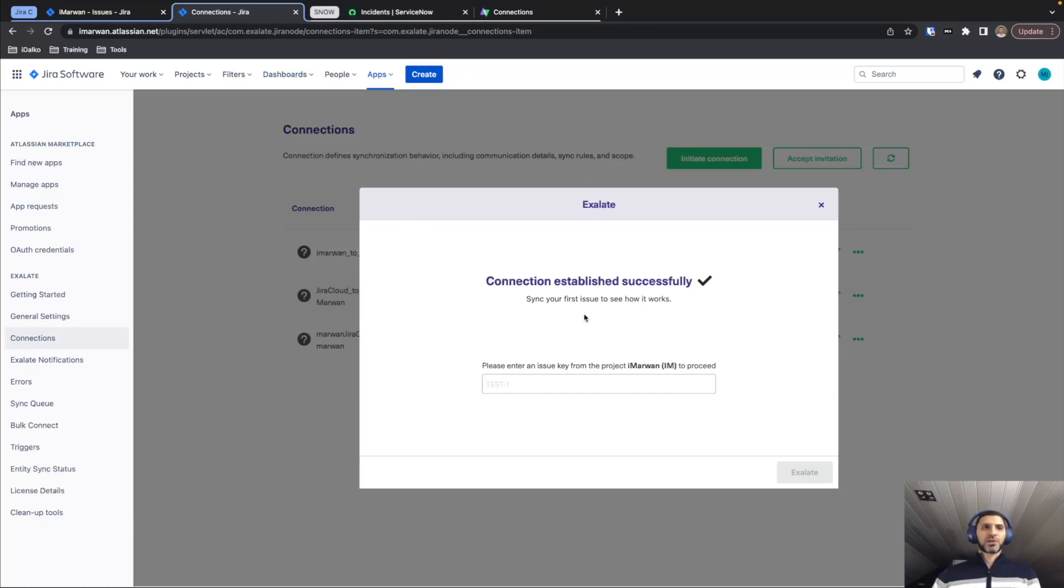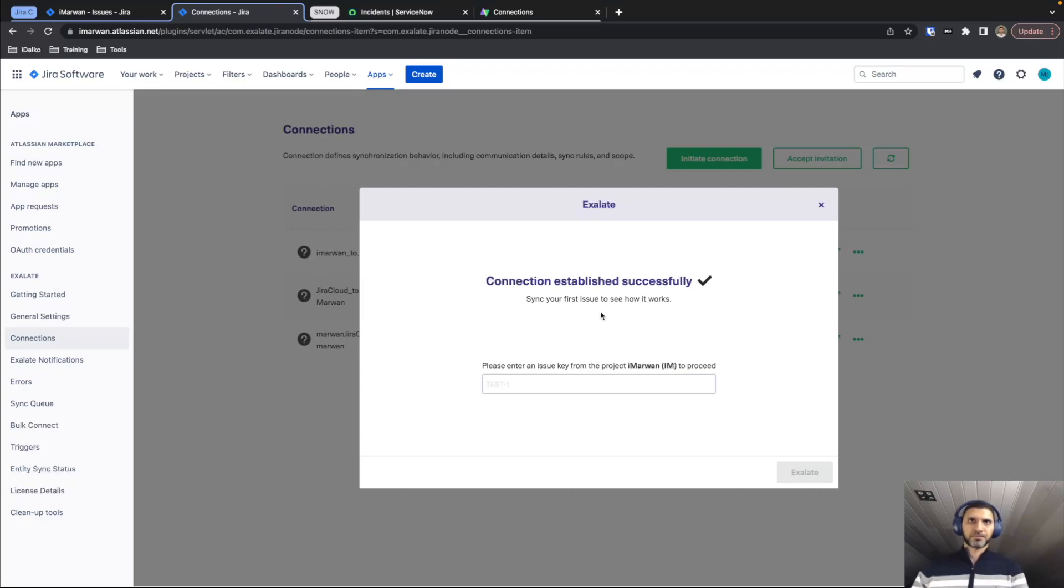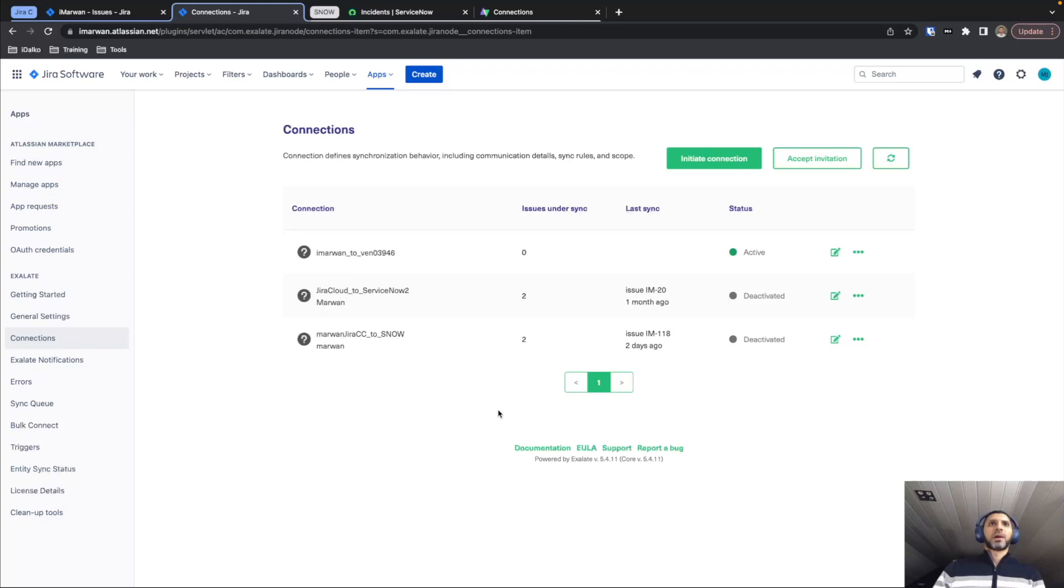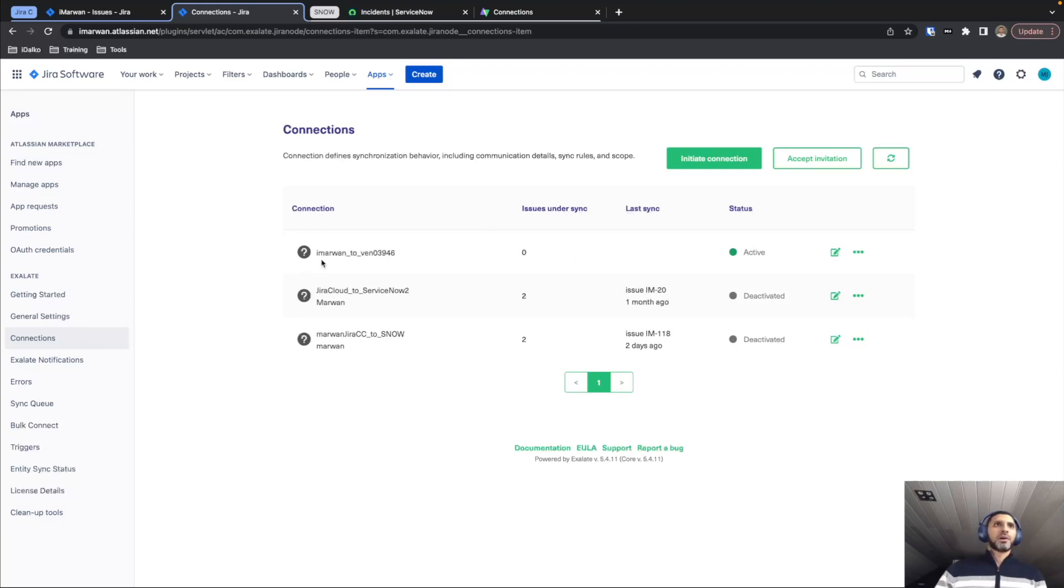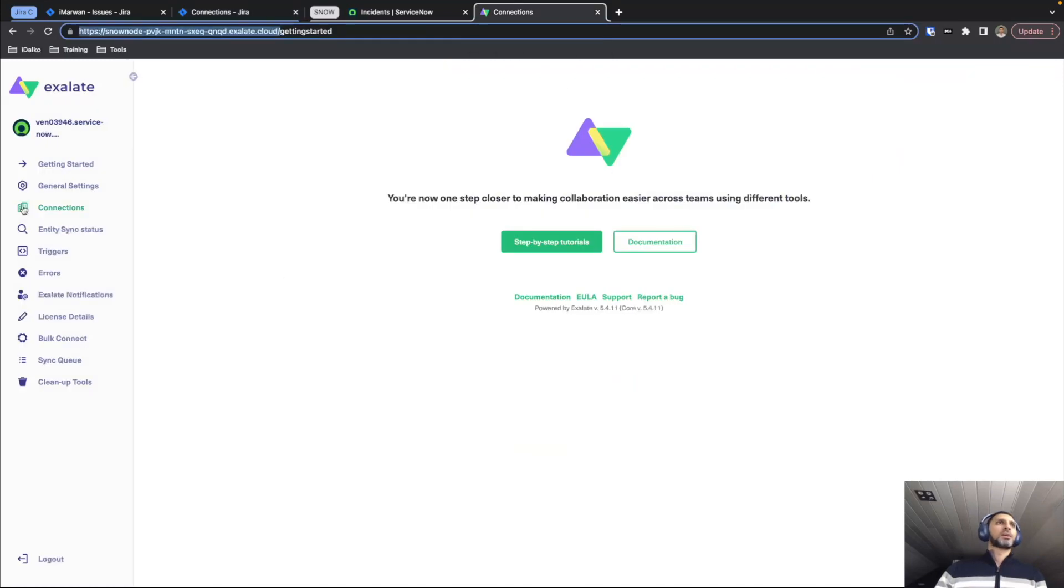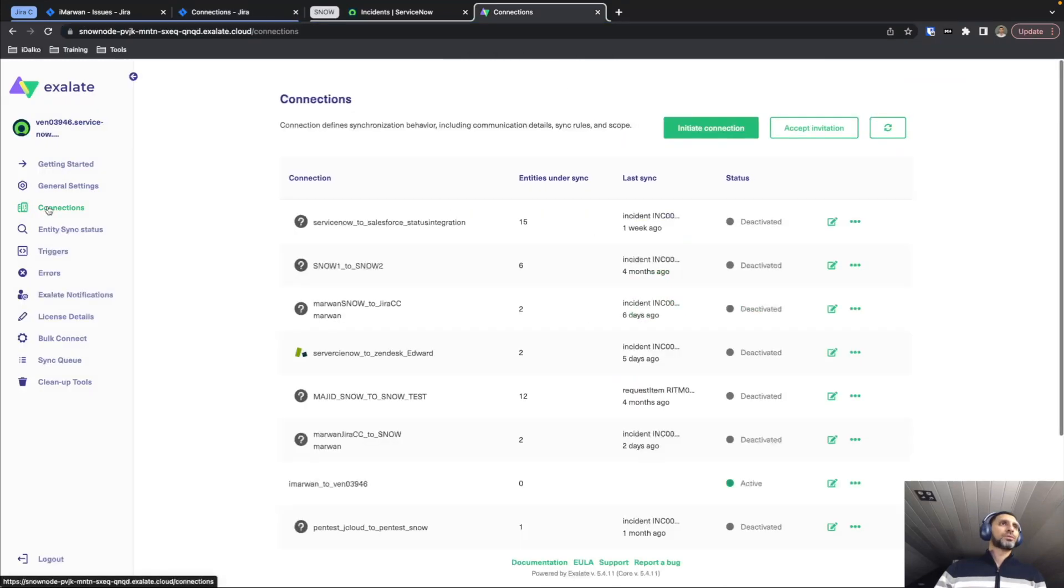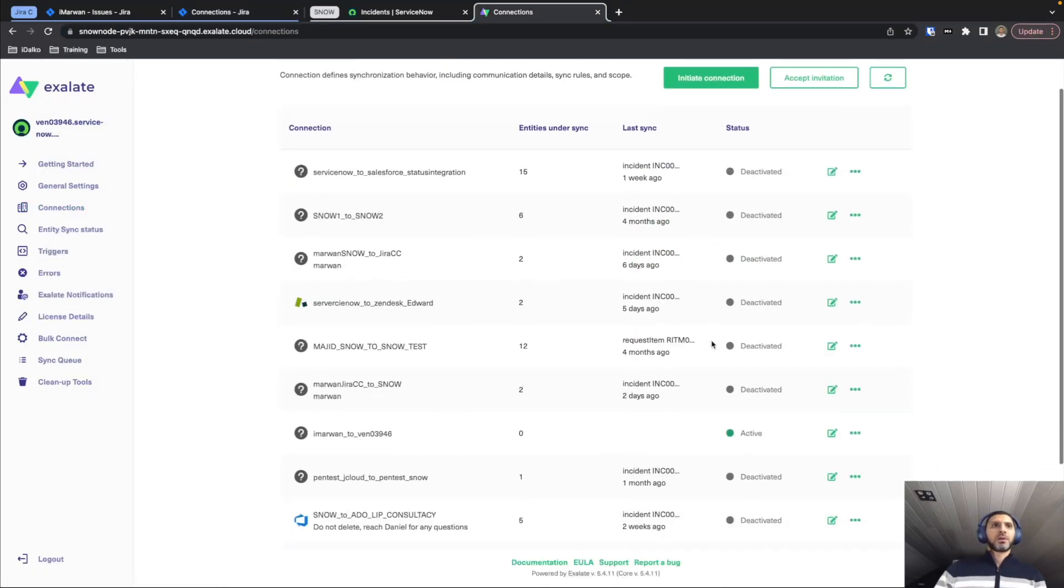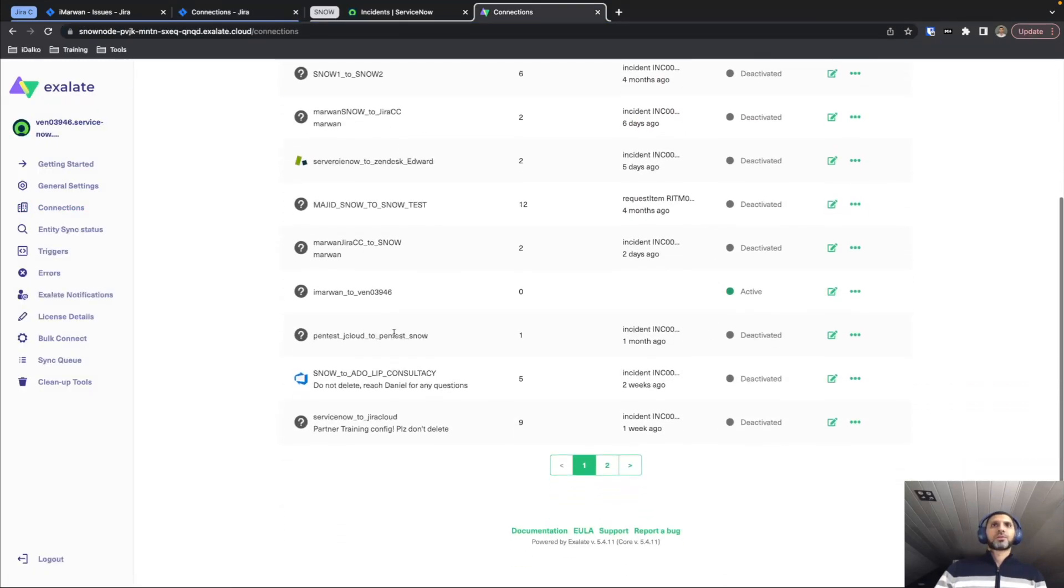It already prompts us to synchronize the ticket if that's what we want to do. For the moment, I'm just going to exit out of this menu and show you how to synchronize it from the user interface itself. You can see here also that we have a connection established. It's just taking the name of my project here on Jira and the name of the node on ServiceNow to create the name of the connection. And if we head over to the ServiceNow instance and we scroll down a bit, you can see the same connection over here.